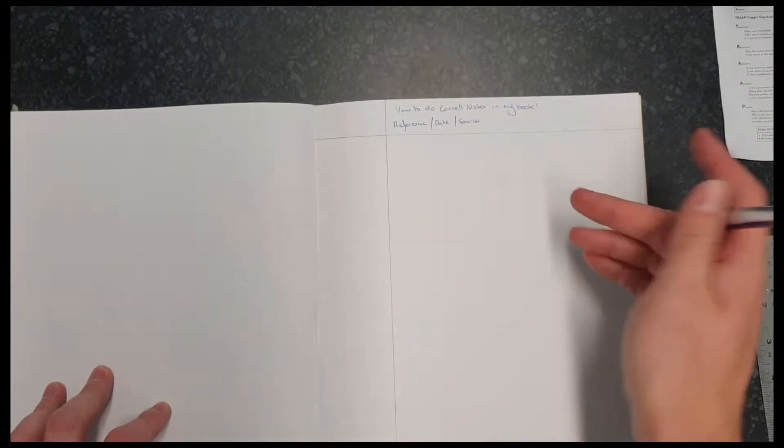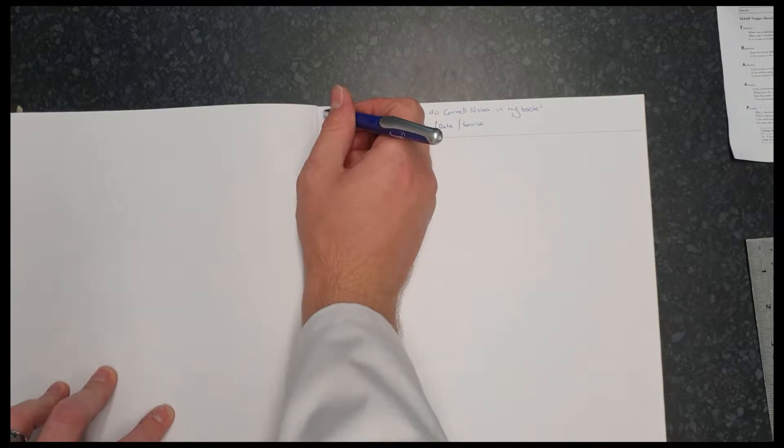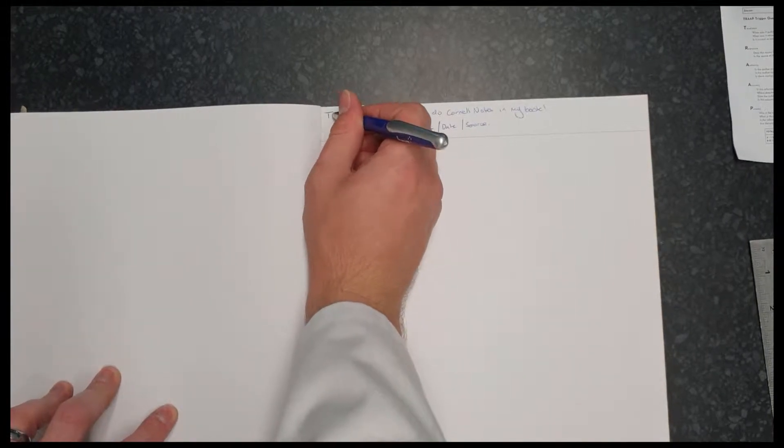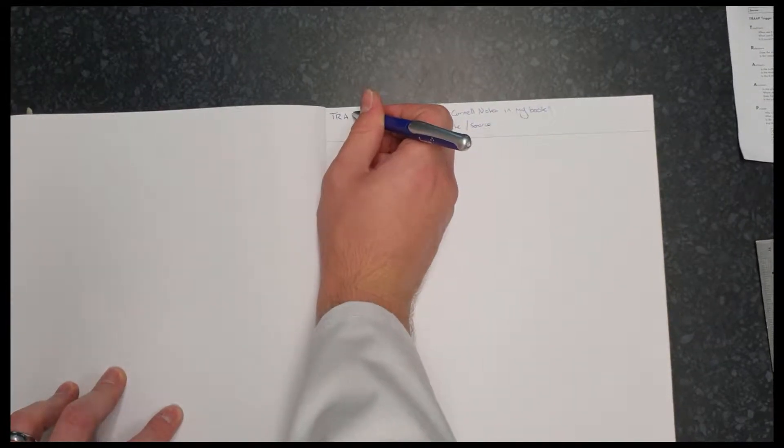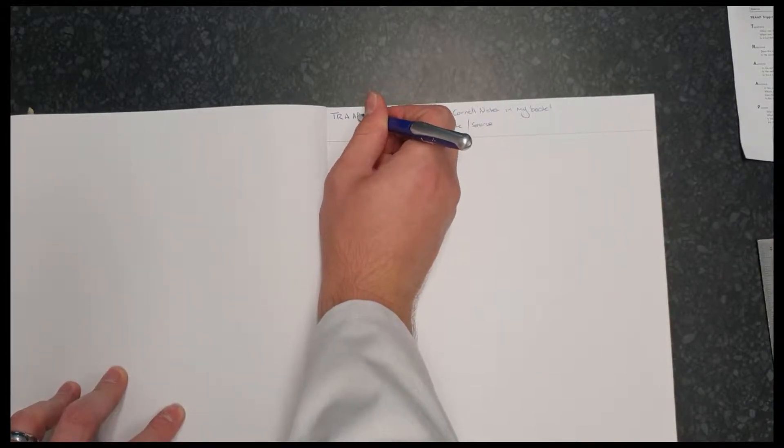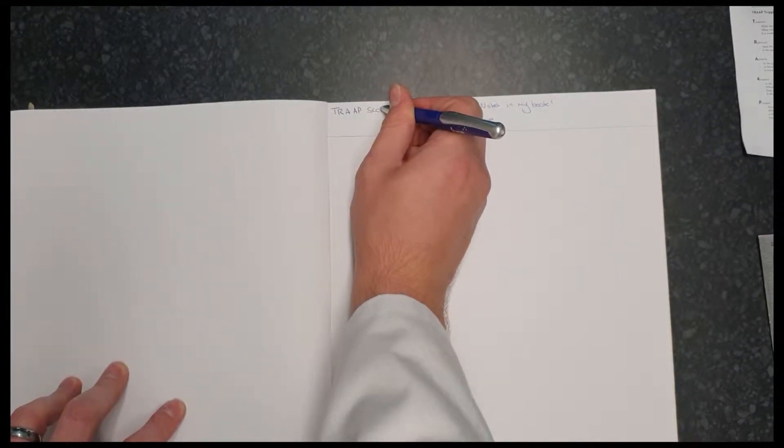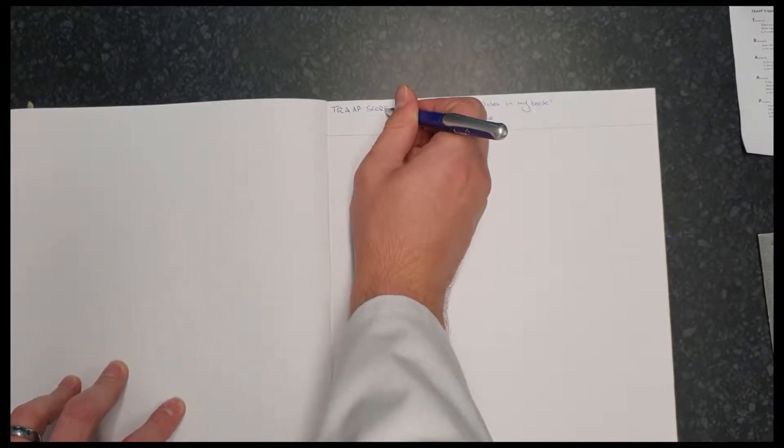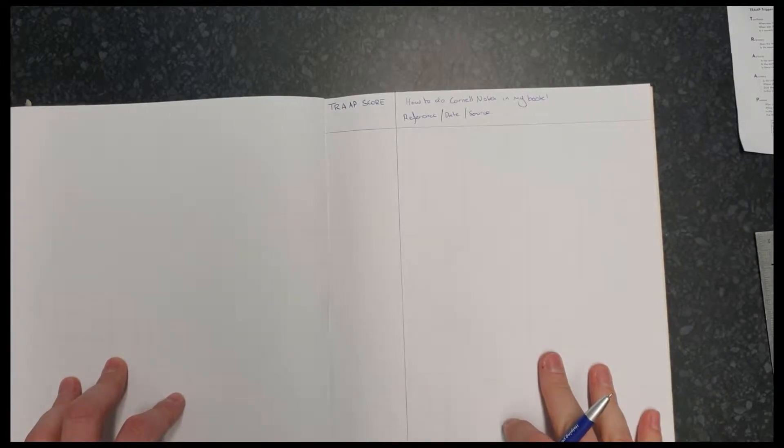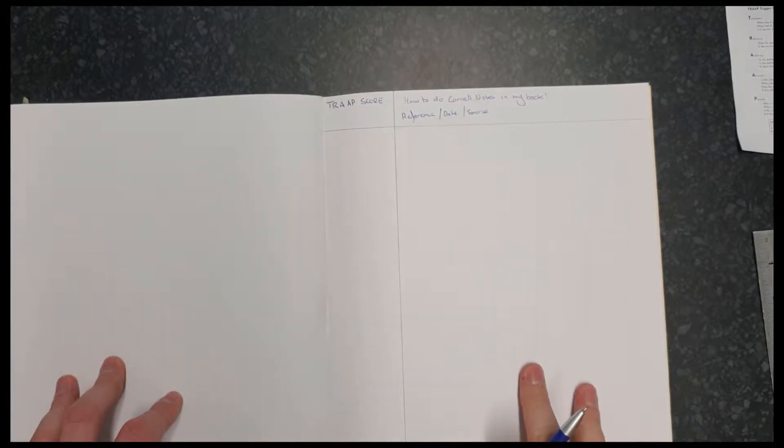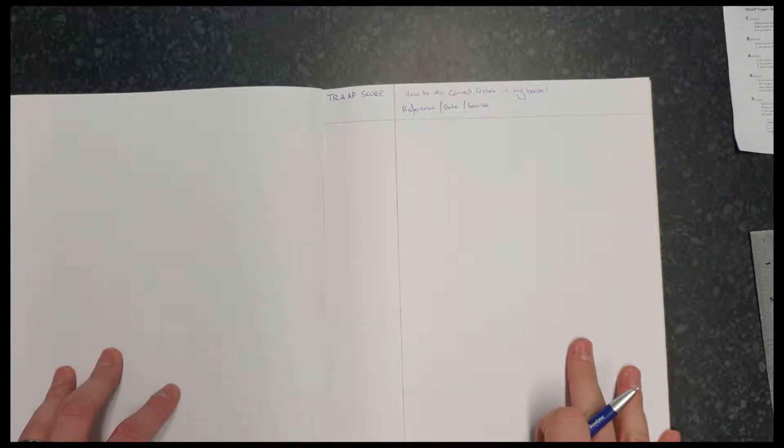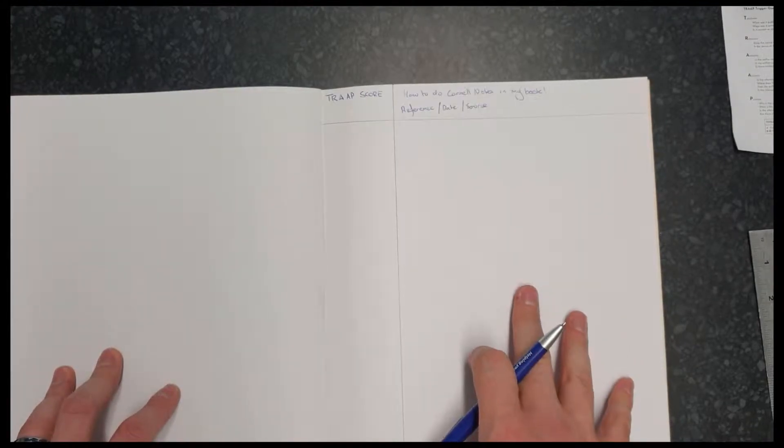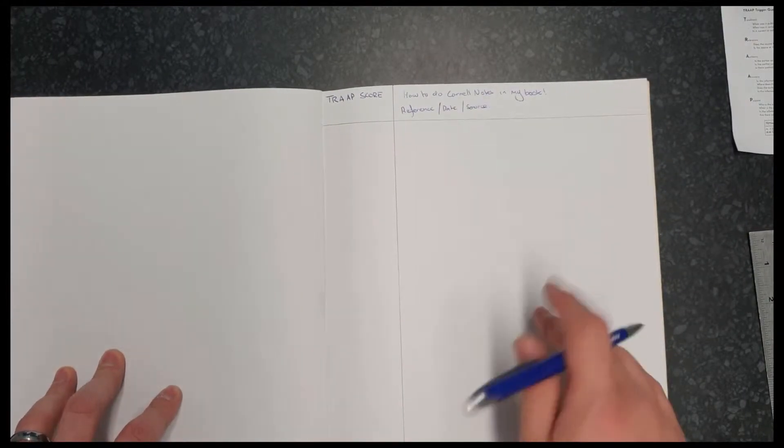The other thing you might want to include is a lot of us are using the SPC trap test now. And if we do, we might just want to include the score somewhere, to see whether or not this source that we're researching is actually worth using.